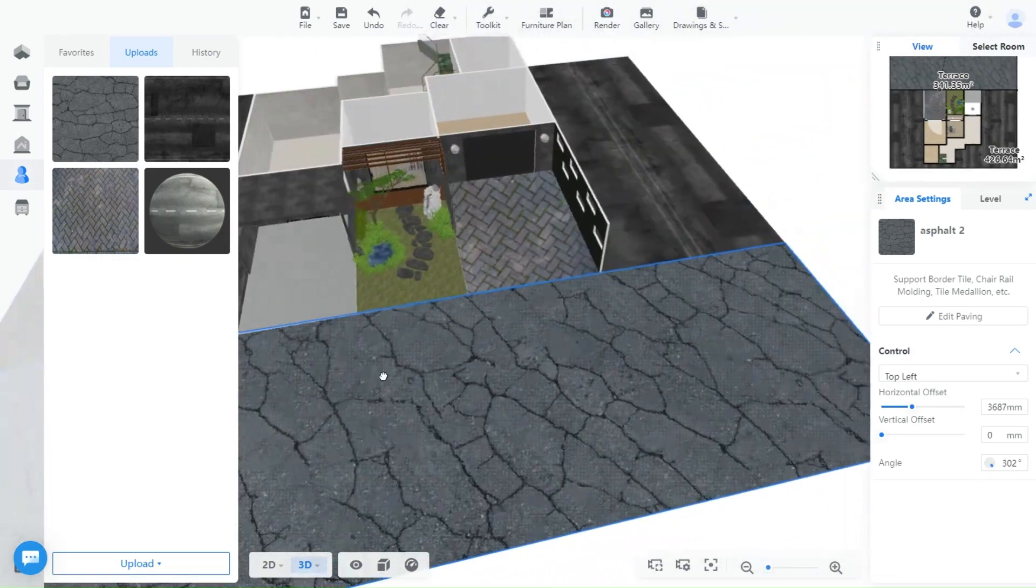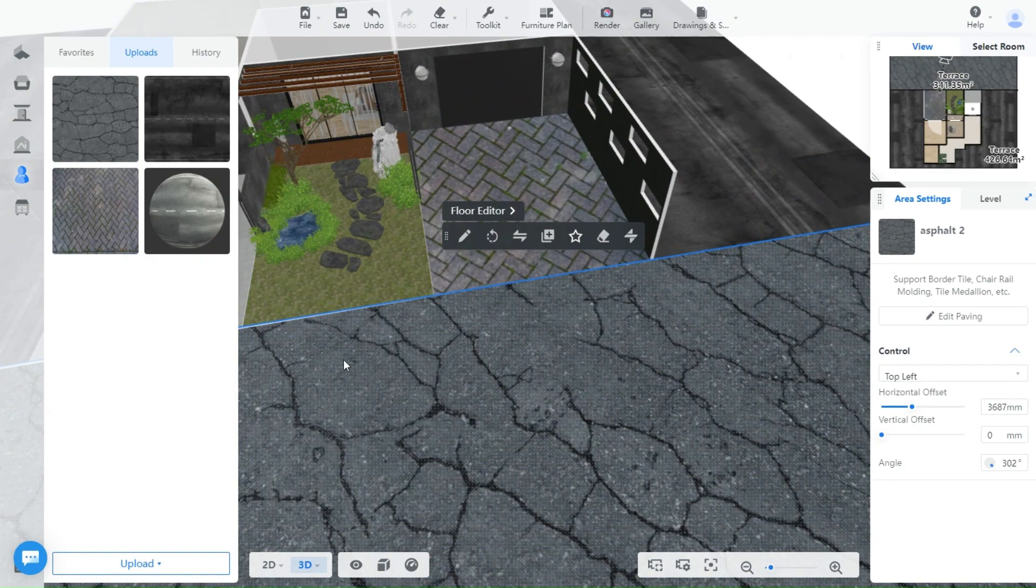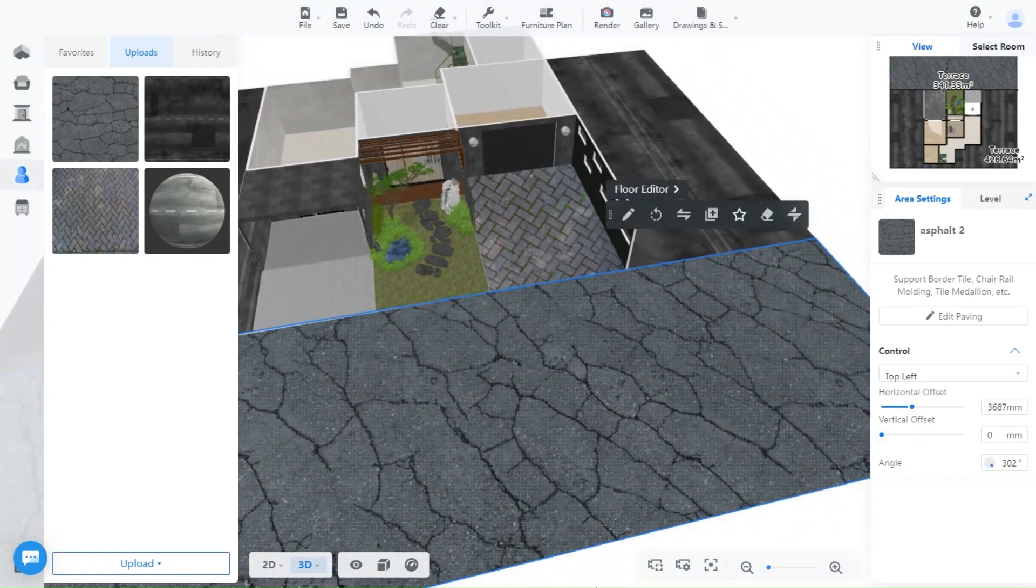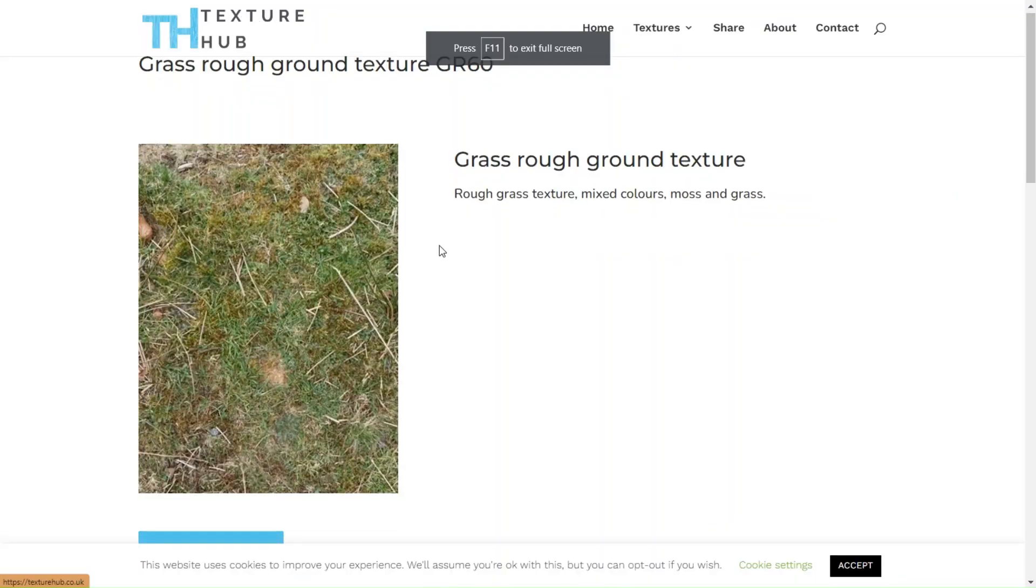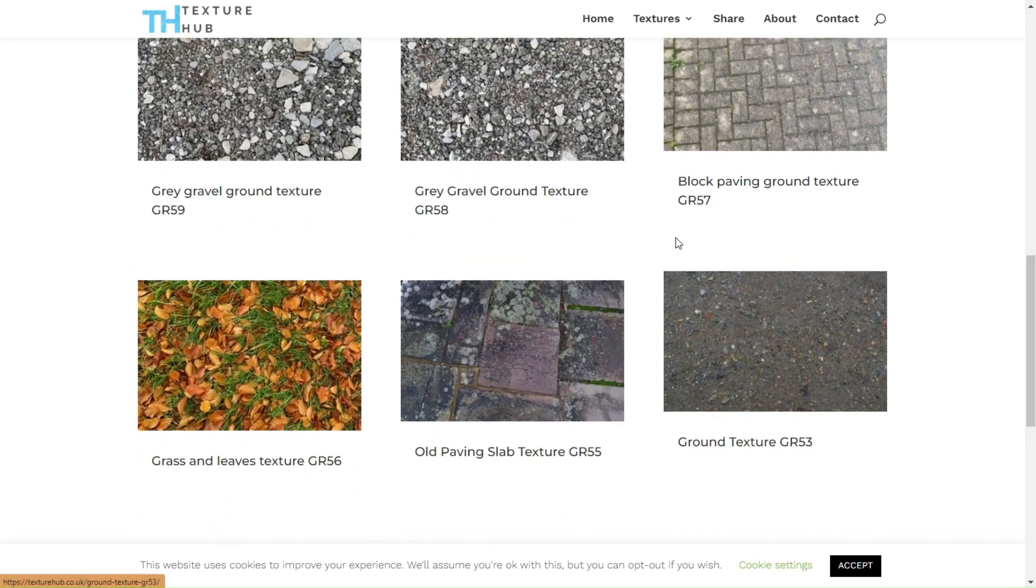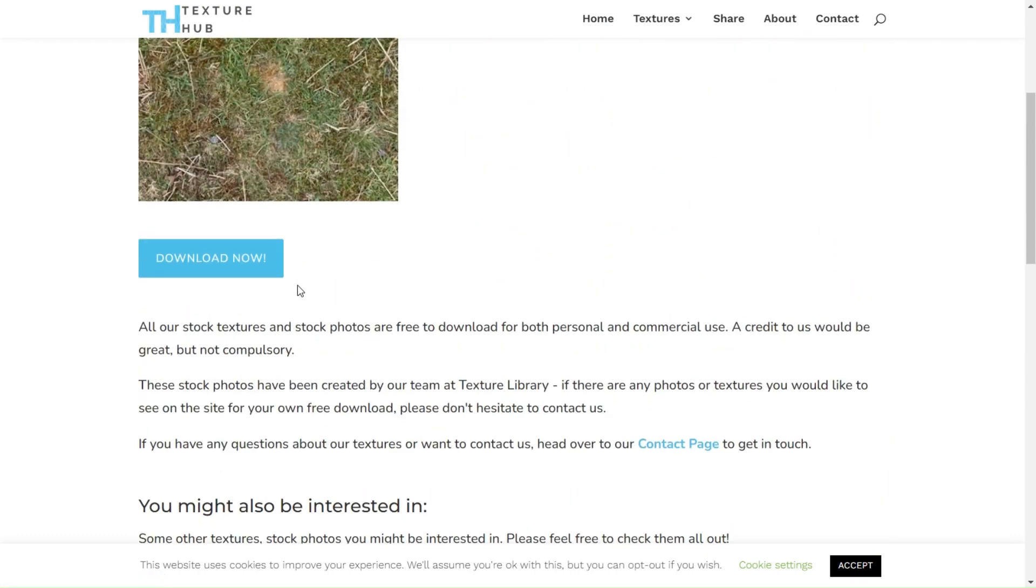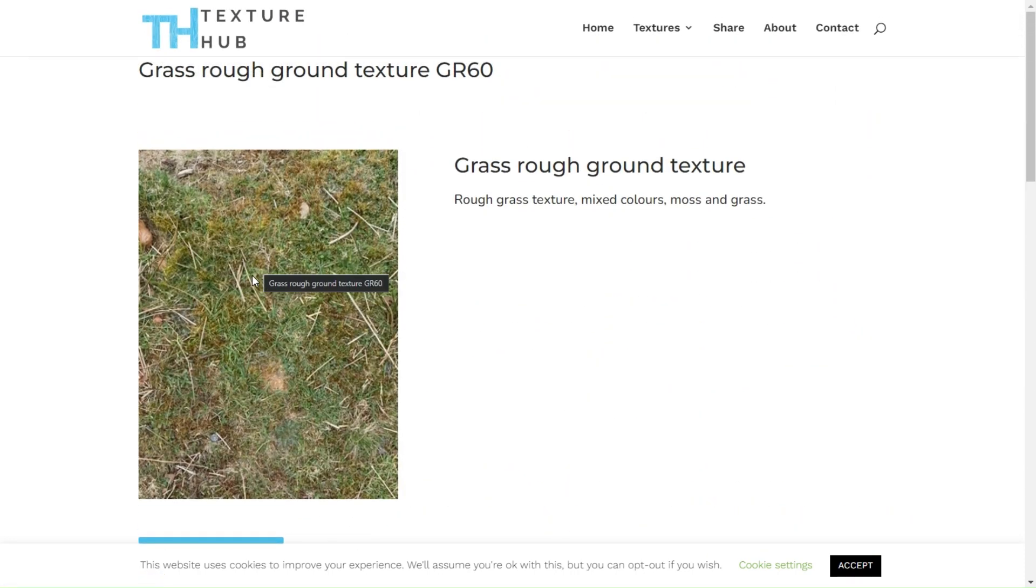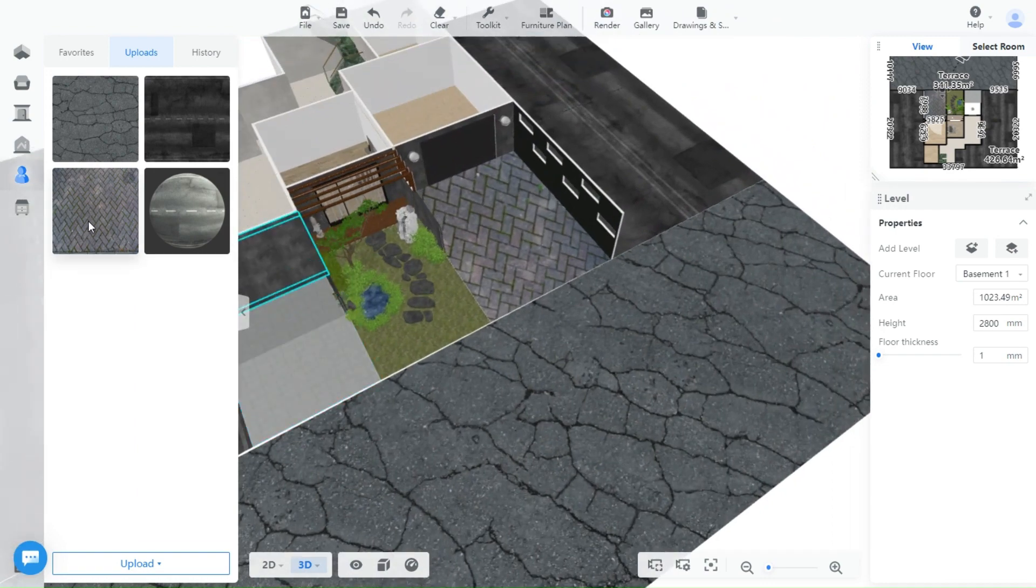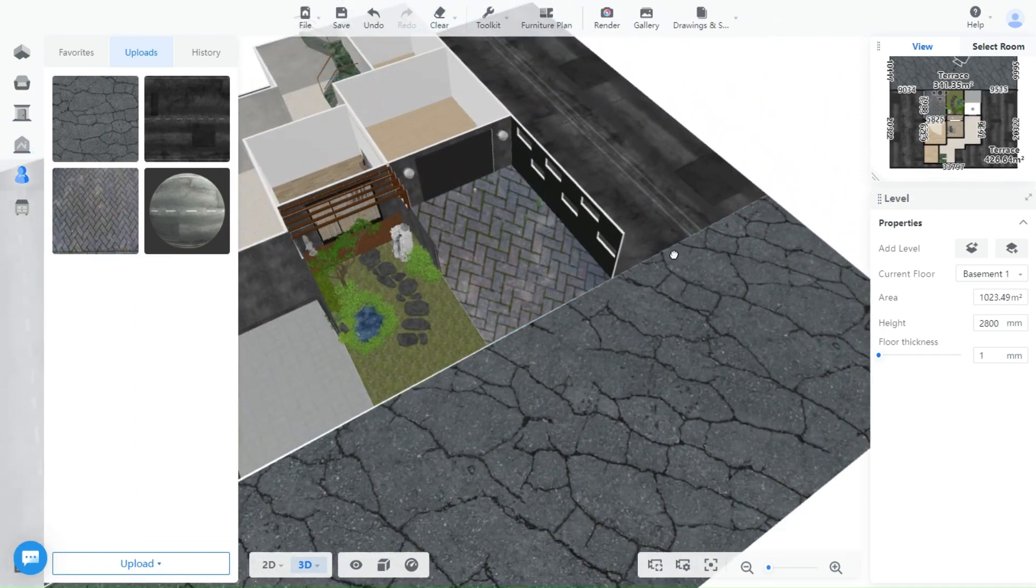Similarly, you can upload a texture for the driveway. I'm going to give you another website for that. The website is Texture Hub. It has many textures as well, they have grass too, so choose anyone you like and download it. I will leave the links in the description box below.